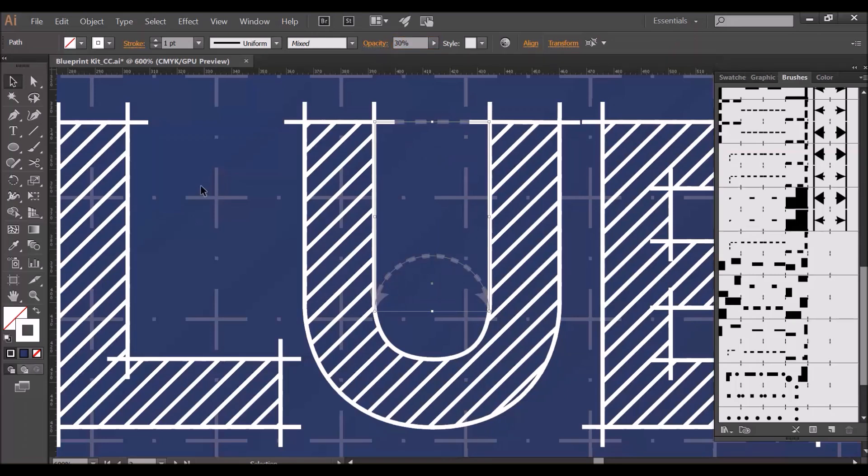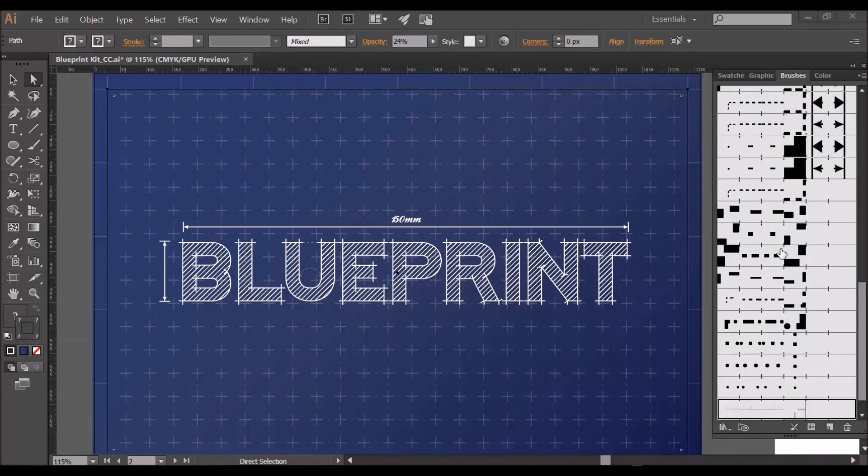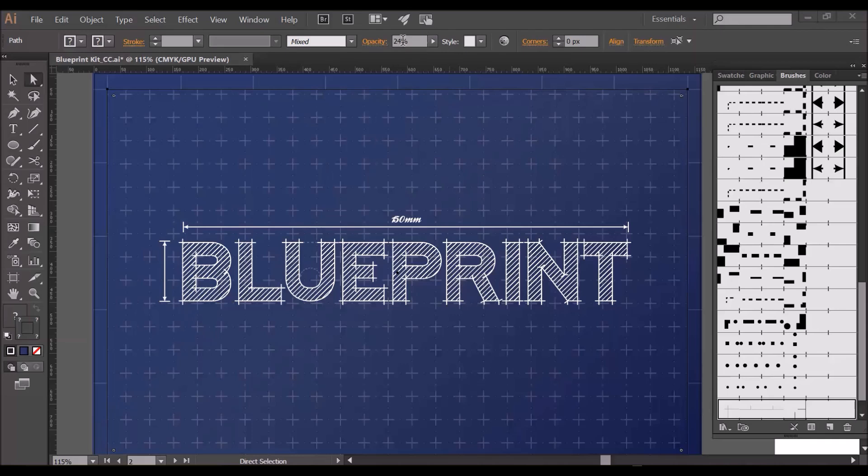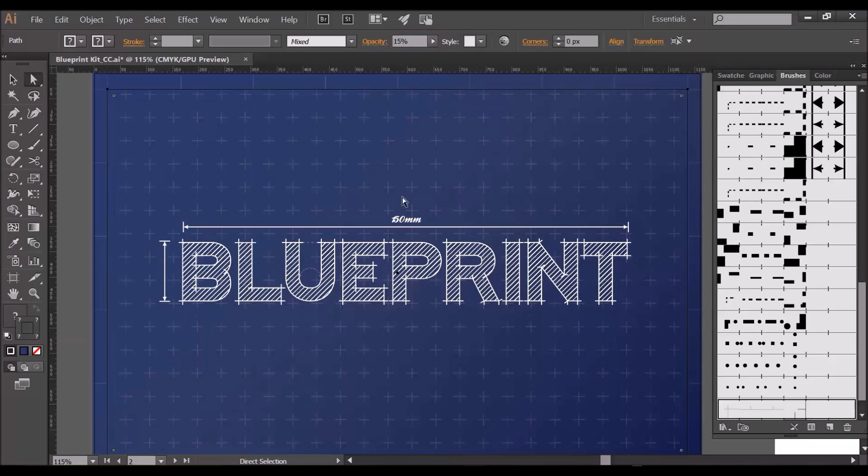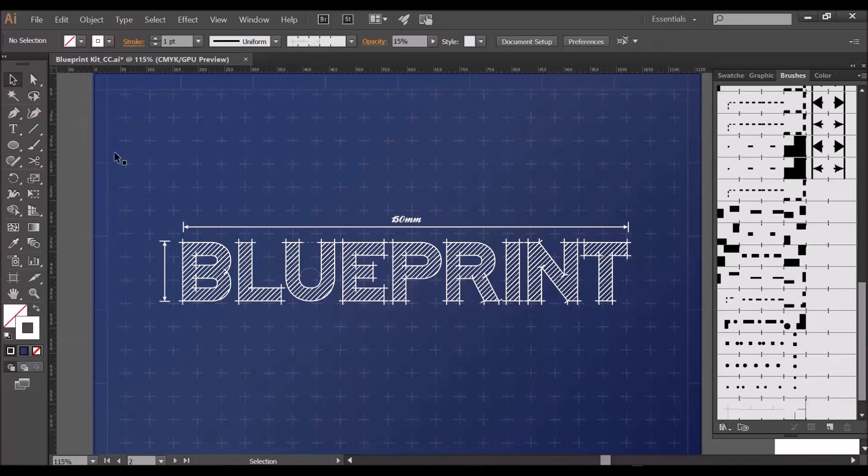So we just have these subtle little details here. Before I add the final element which is the realistic texture, I'm just going to knock the background grid and the border back a little bit more, so I'll adjust the opacity to 15%. There we go, it makes the text pop a bit more. Right, onto the texture.